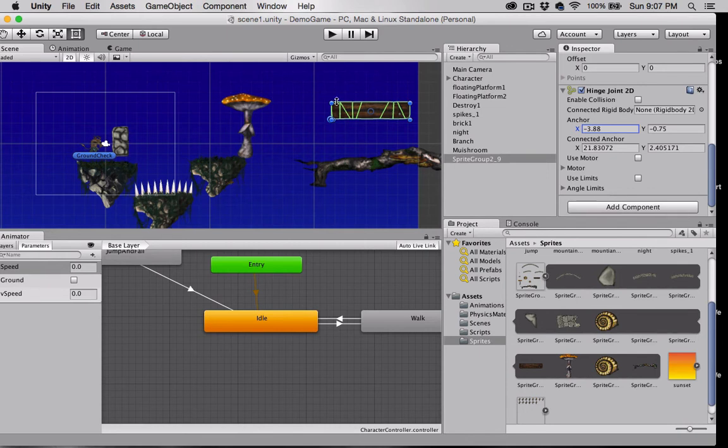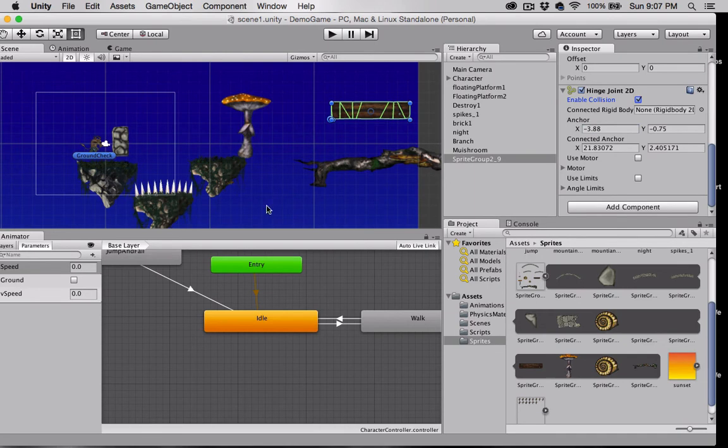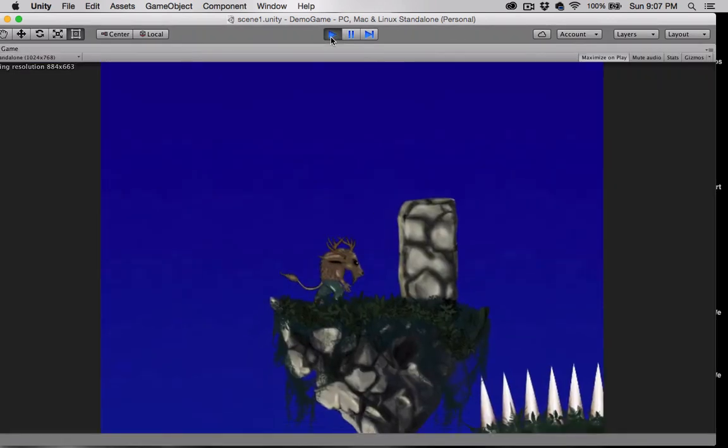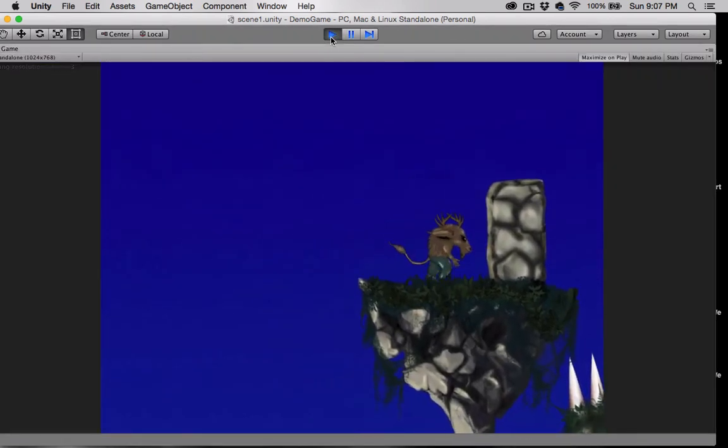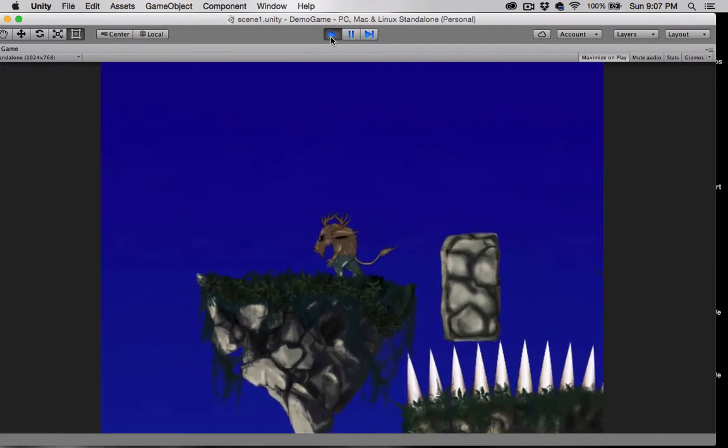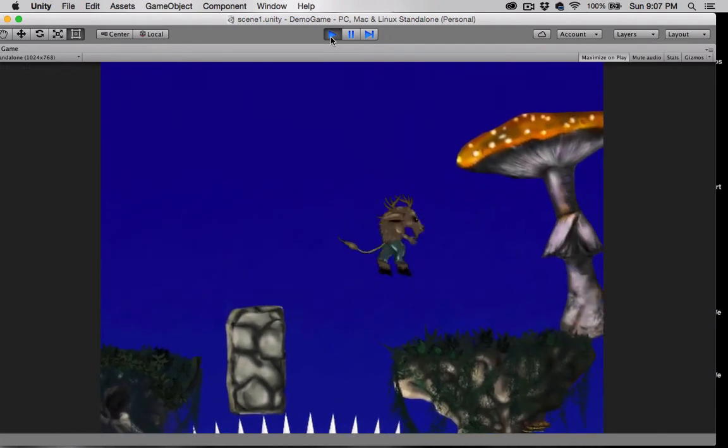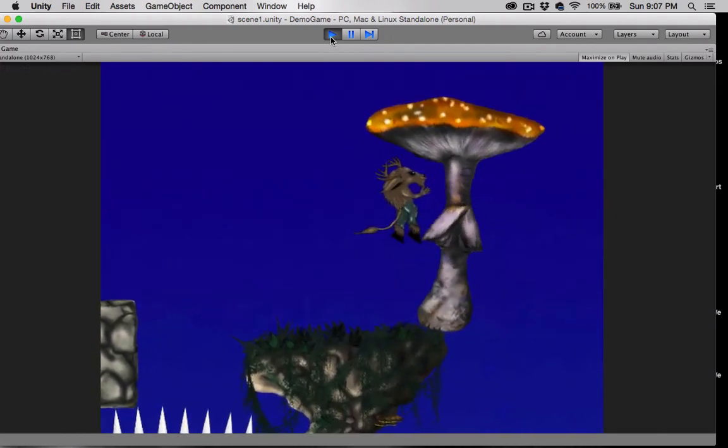I think that maybe we'd want another platform here or something so this doesn't just look like it's floating, but for demonstrating the hinge that should work as long as these don't collide. Speaking of, we have to enable collision or this would actually just spin through the branch.